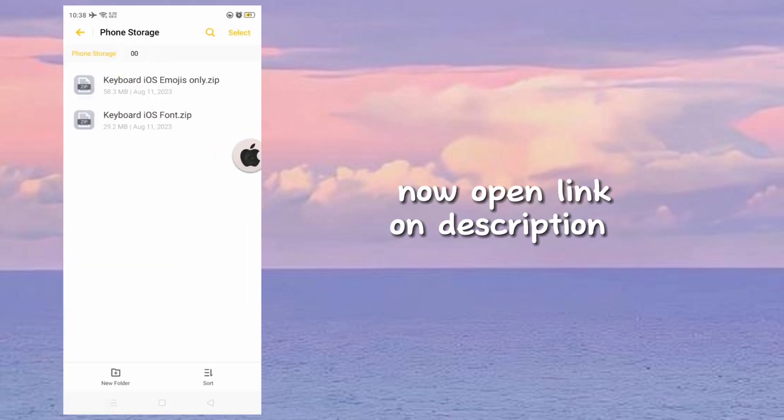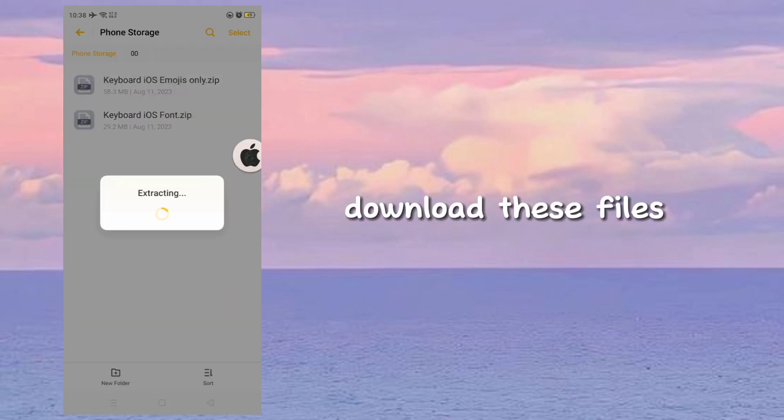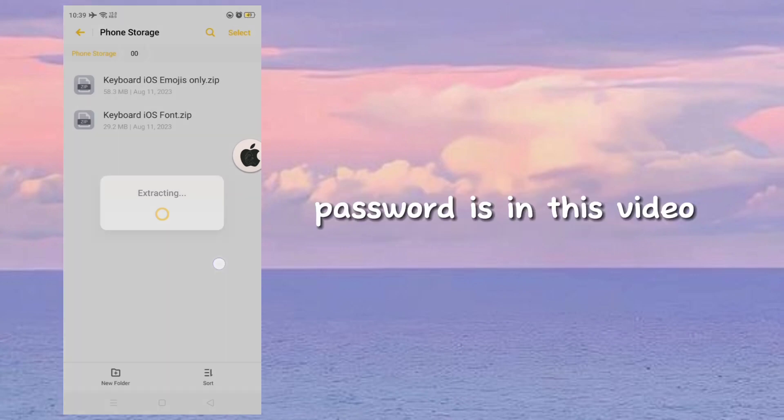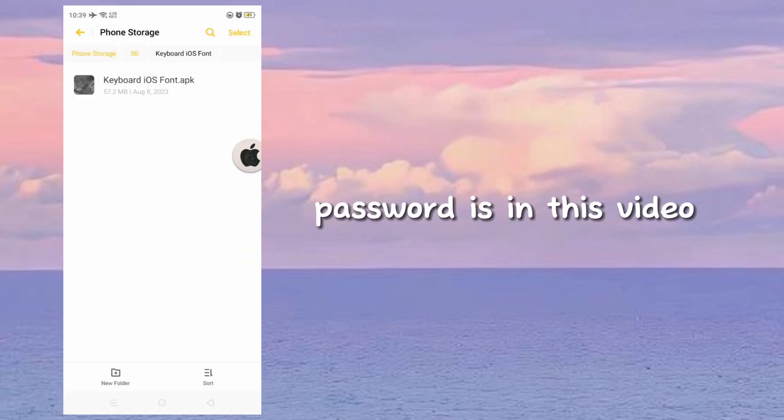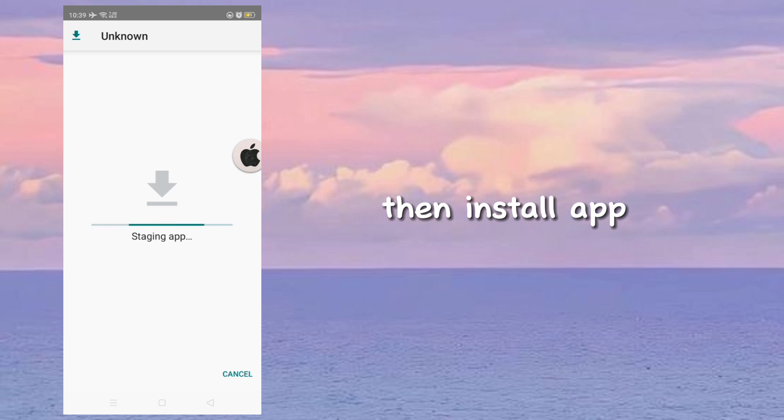Now open the link in the description and download these files. A password is needed to extract this file. The password is in this video. Then install the app.